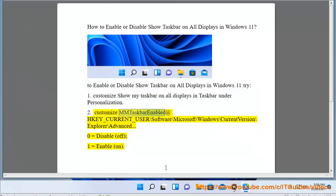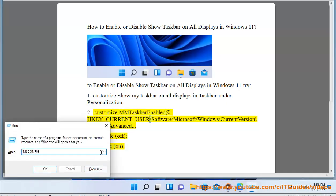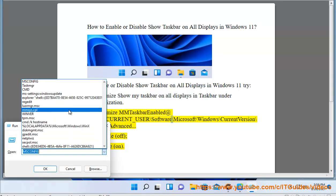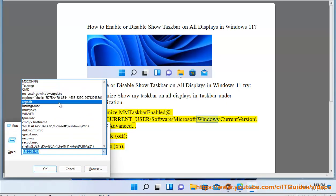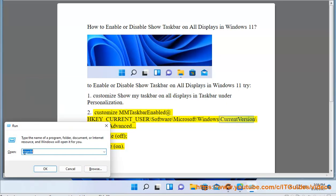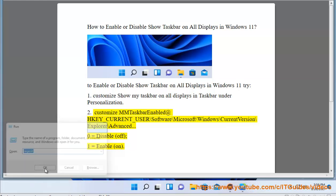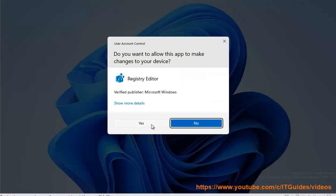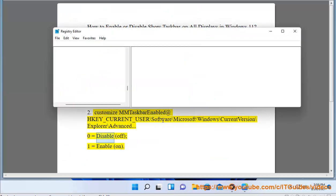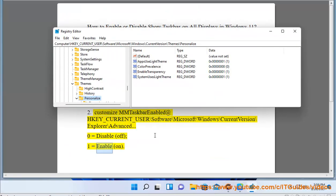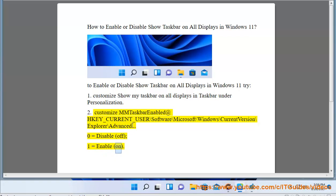Alternatively, customize via the registry: navigate to HKEY_CURRENT_USER\Software\Microsoft\Windows\CurrentVersion\Explorer\Advanced. Set the value to 0 to disable (off) or 1 to enable (on).